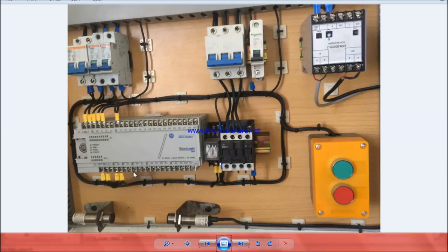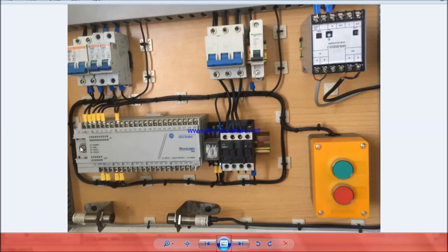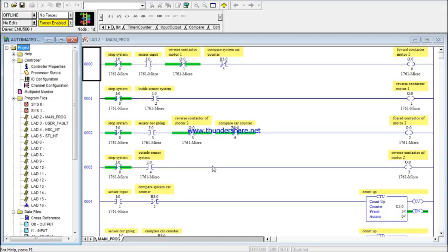This part is the input section of the Programmable Logic Controller — this is where the PLC receives data. This is the output part, where the PLC sends its instructions to loads like motors or devices like contactors. Here is where you connect your communication cable from your laptop. There is a USB side you connect to your PC, and the other side of the cable plugs into the PLC. That's basically what you need to know about the hardware.